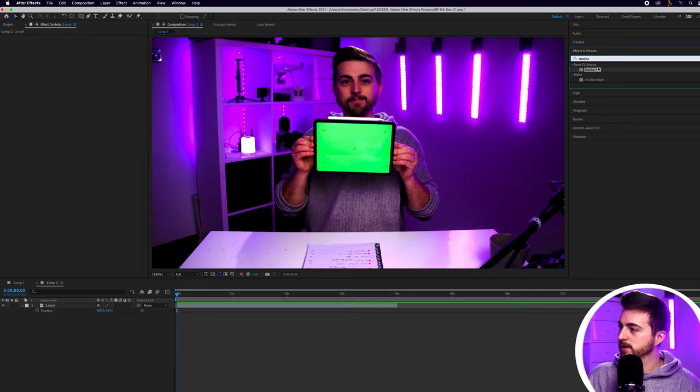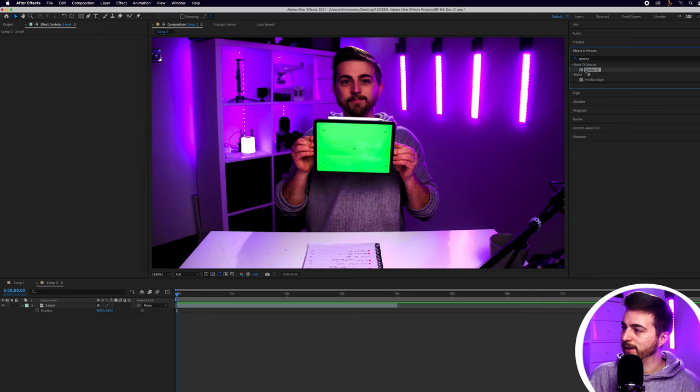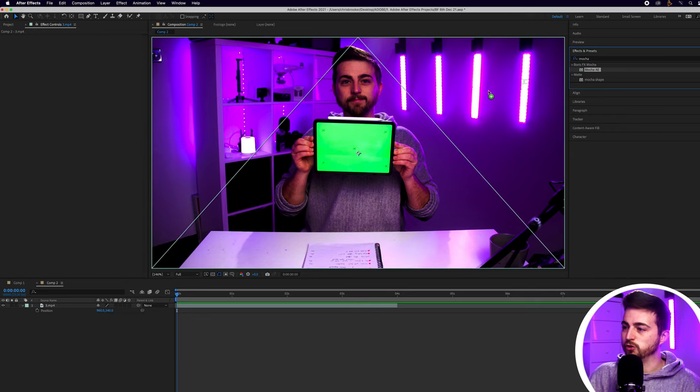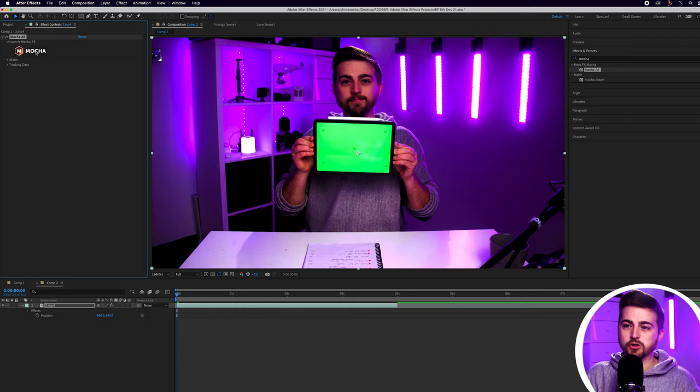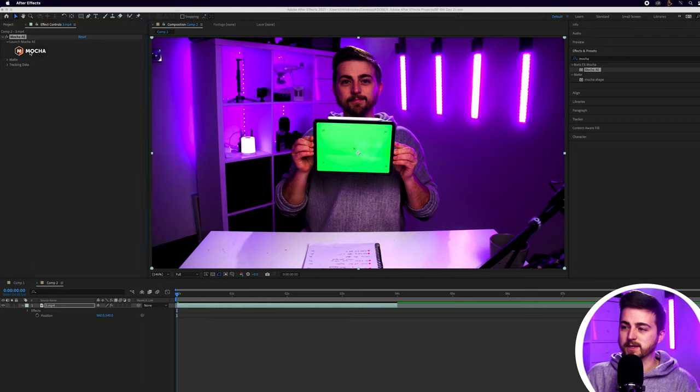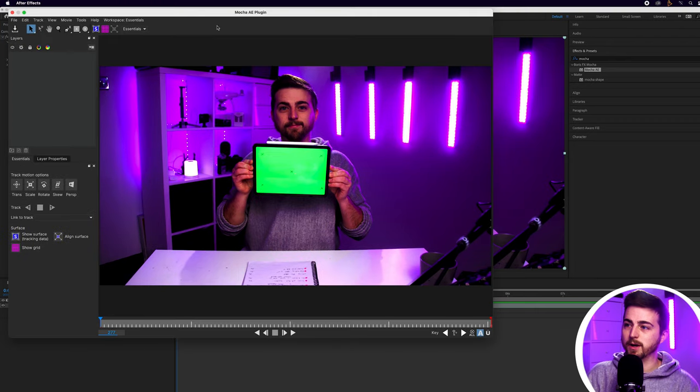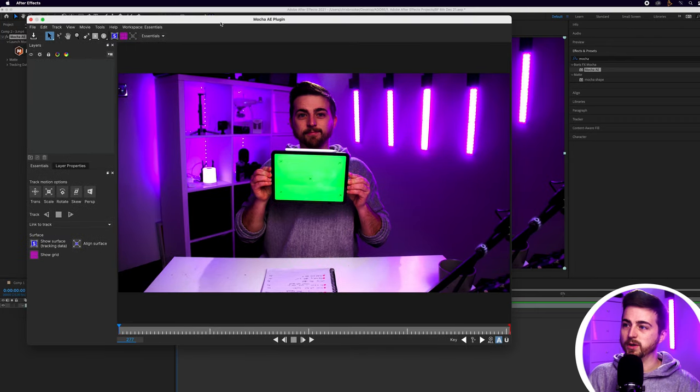You don't have to do this on an iPad by the way, you could do this with a green piece of card or something similar but just make sure there's no reflections and you've got clear tracking points. Now the first part of this process is to track the footage and instead of using After Effects to track the scene we're actually going to use a program that comes installed with After Effects and that is Mocha. So Mocha AE, you drop this onto your footage and then over here on the left side you just press the Mocha button and that will load up the Mocha AE plugin.